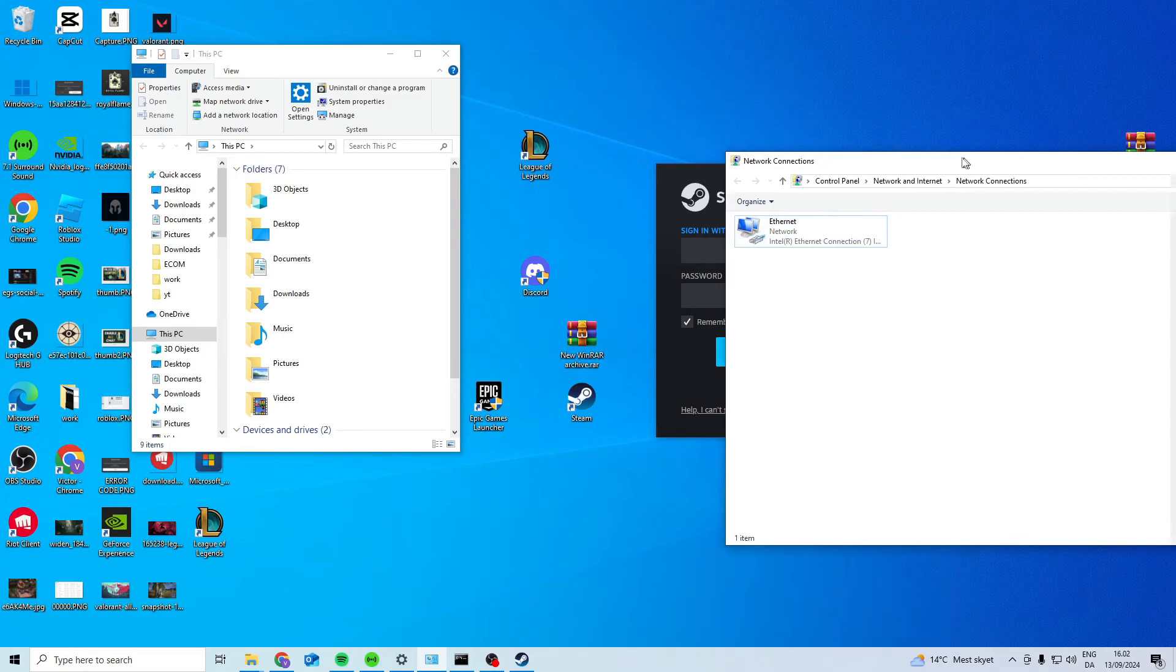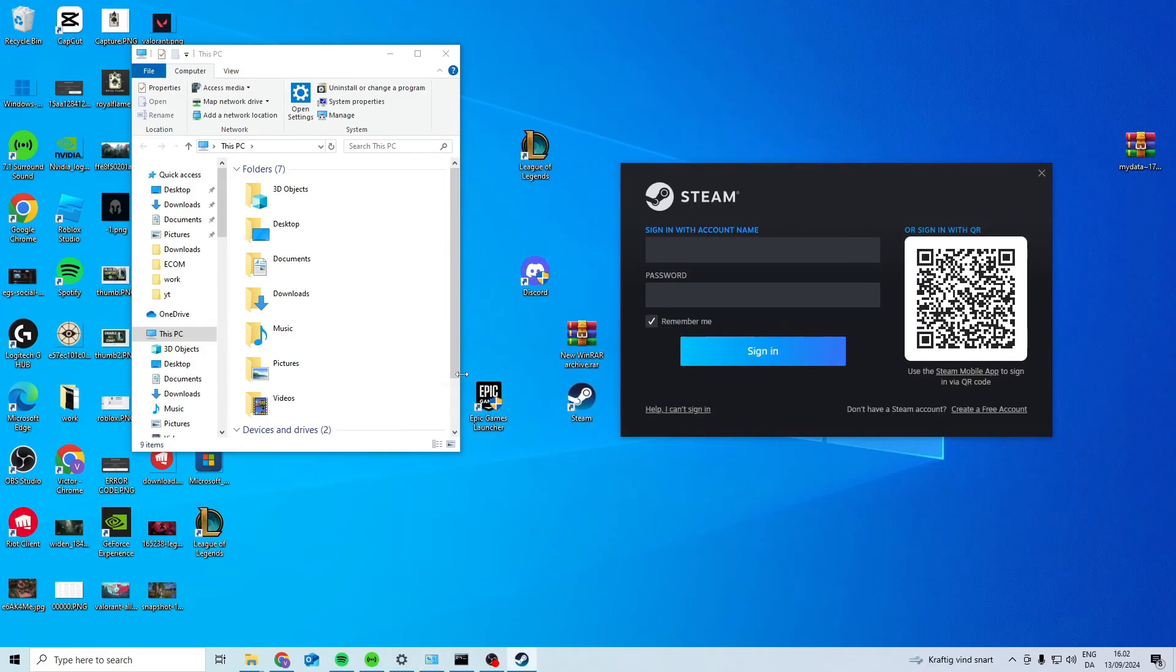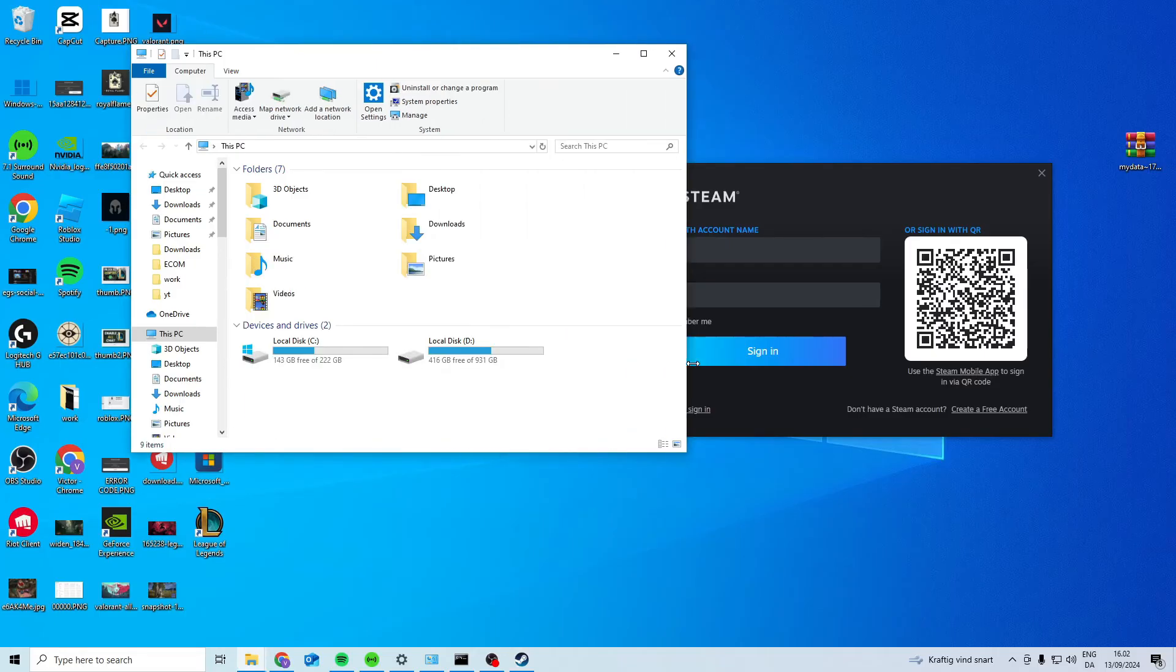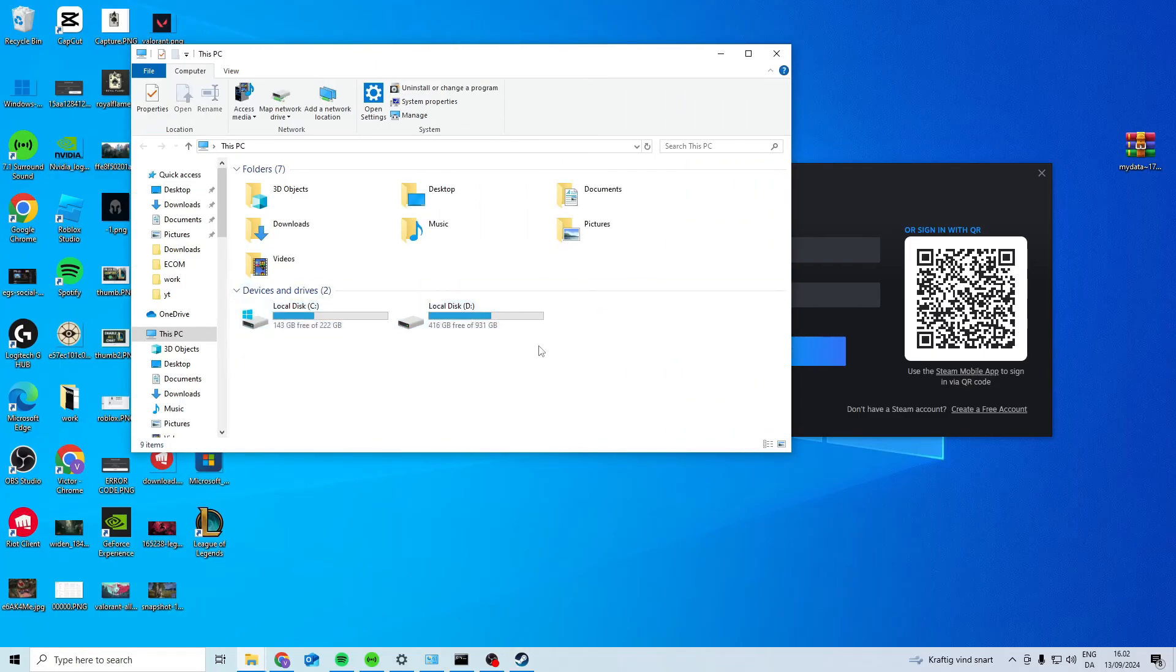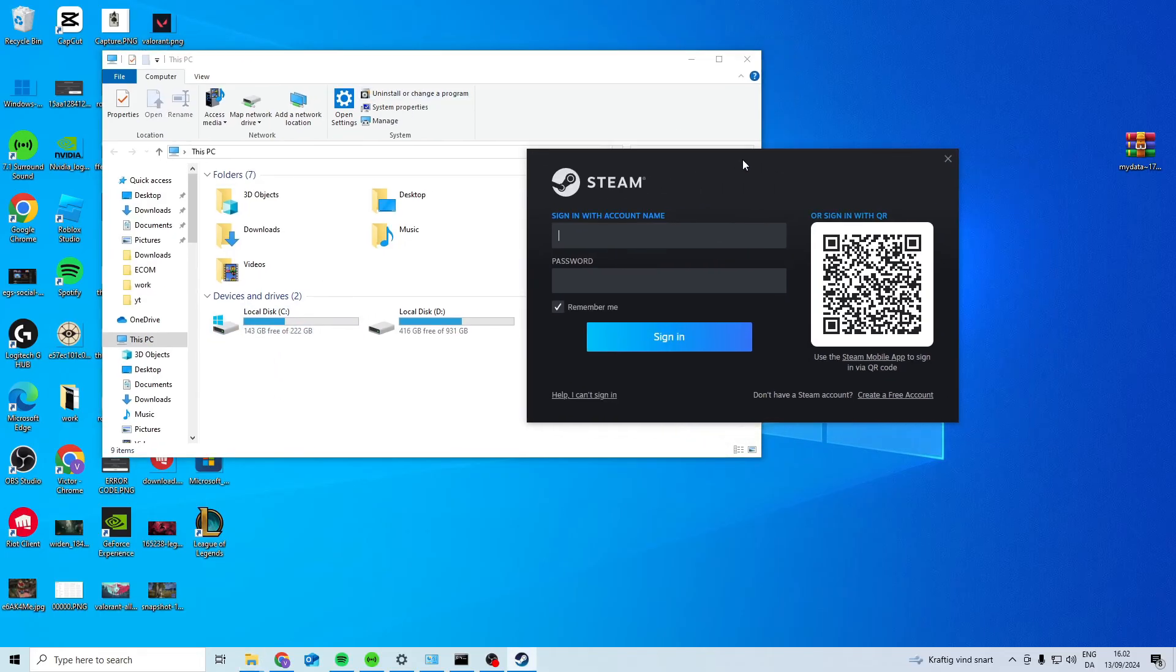Now none of those worked for me except the first one that I just showed you, downloading on my main drive. So that's what I would do if I was you, try and download it on your main drive first and see if that solves the issue.